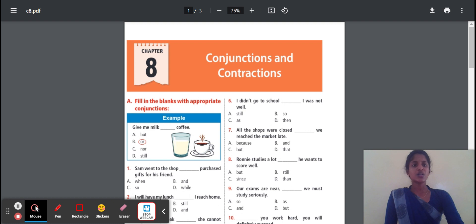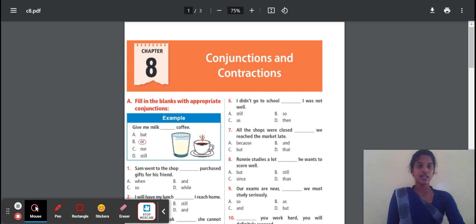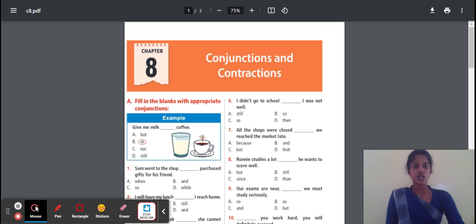Do you know what is meant by Coordinating Conjunction? We use it to join two or more independent clauses. FANBOYS is the clue for that — FANBOYS means: For, And, Nor, But, Or, Yet, So. These are all the Coordinating Conjunctions.